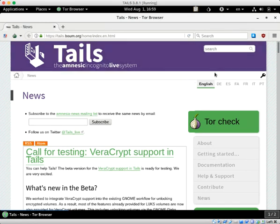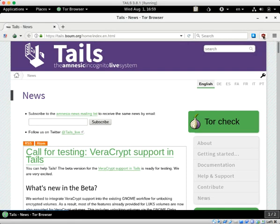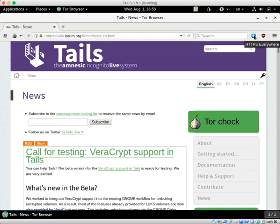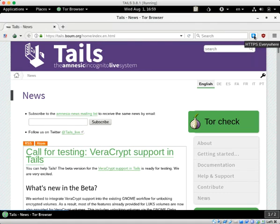Also of note, the Tor browser comes with two highly specialized extensions, both of which I use on my personal Chrome browser. One is called uBlock Origin. The other is called HTTPS Everywhere. HTTPS Everywhere is an extension that will force all of your websites to go to the secure version. The S stands for secure.